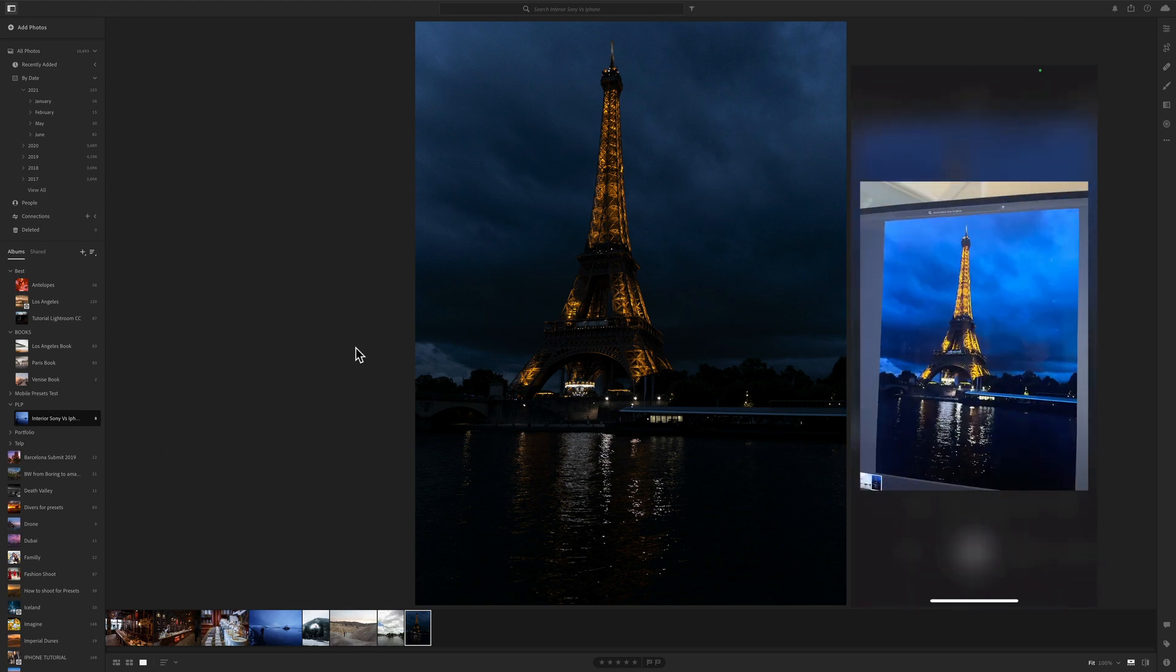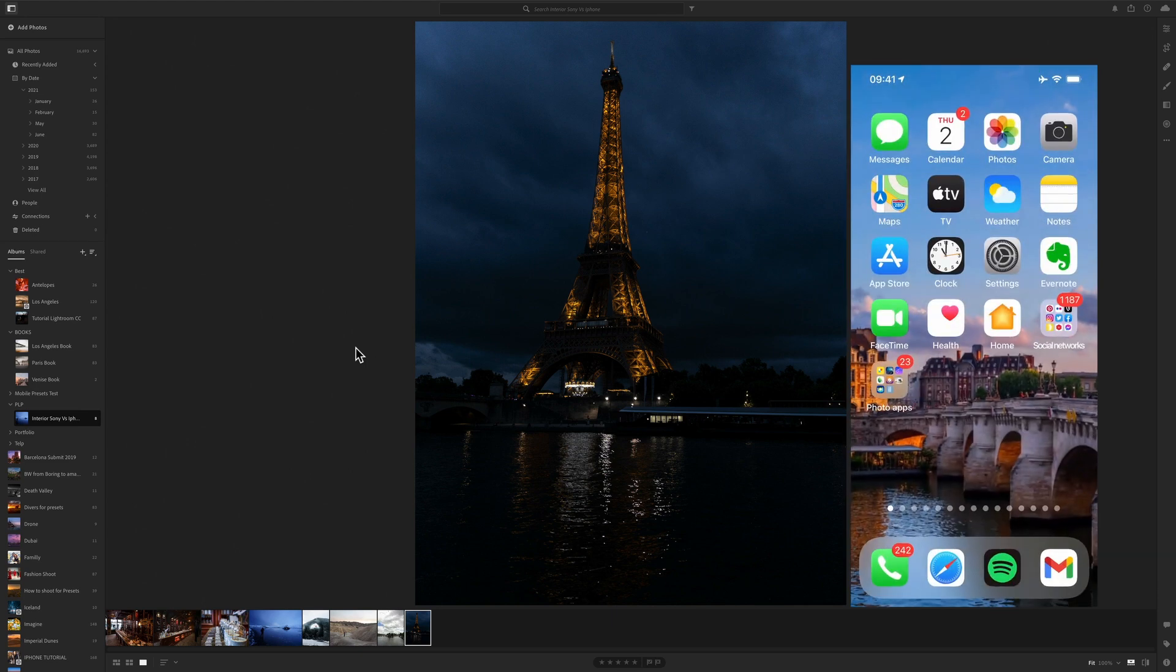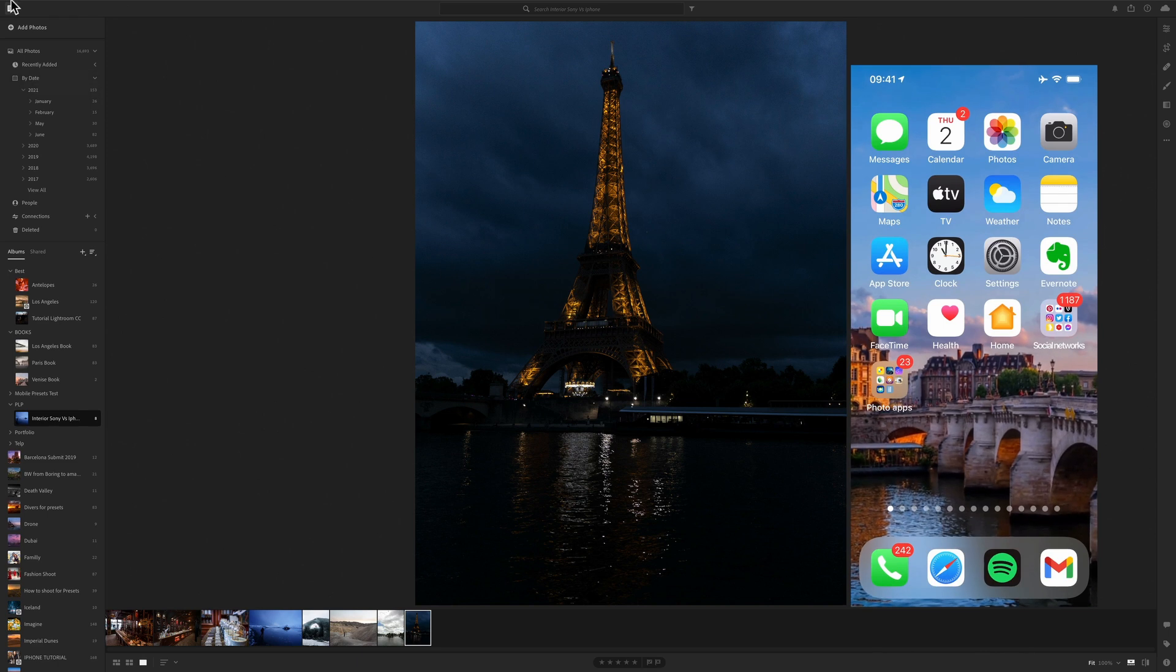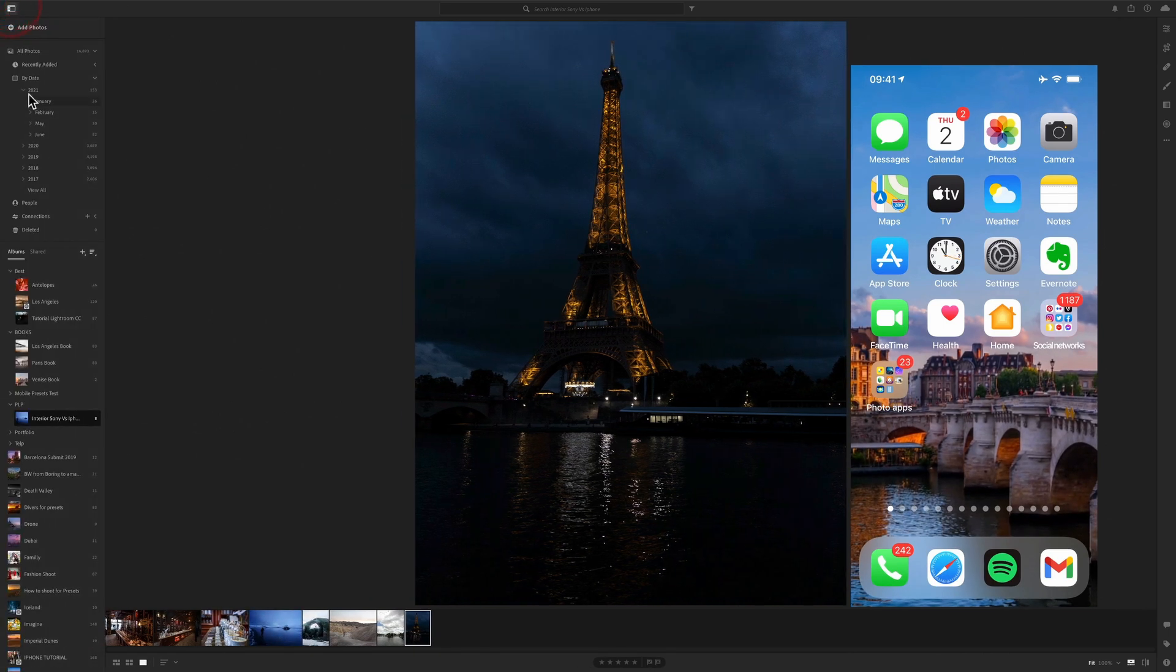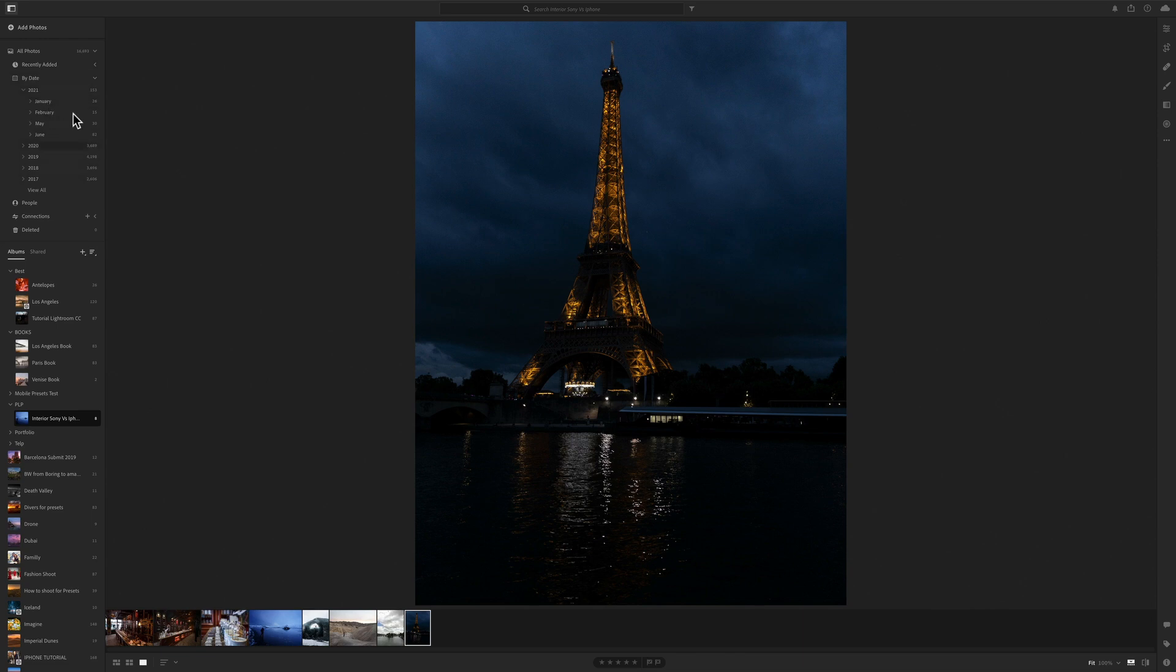And here's the shot, we're in Paris shooting the Eiffel Tower. And then once you're back in Lightroom, you can see here on the left side you have a menu and you have all the photos by date.